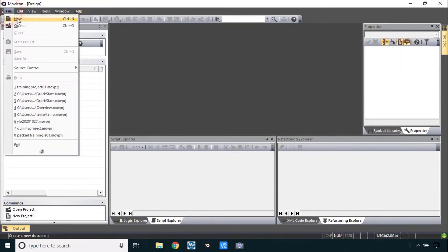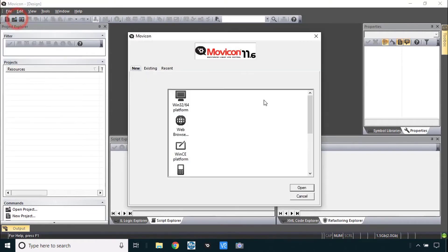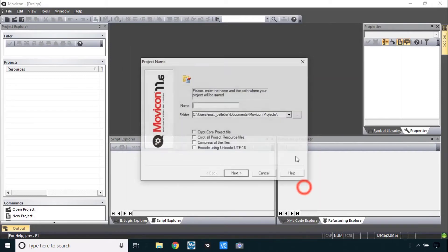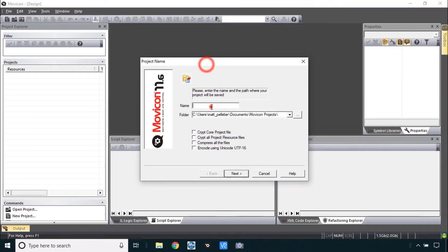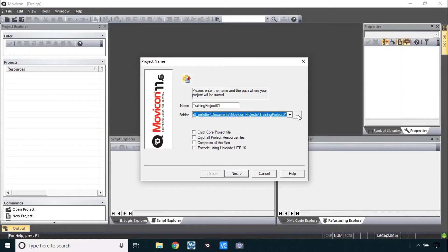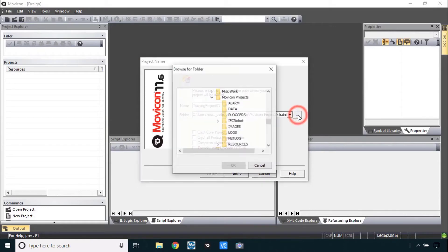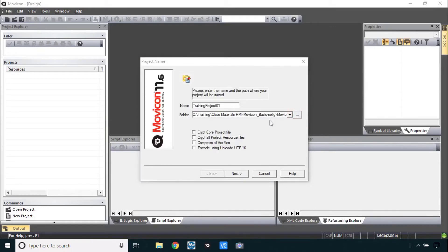Now we'll do file new and this is just like before in the quick start, a good review here, WinCE platform. We're asking you to call the project training project 01. Training project 01 and you can choose a folder if you want to. I'm going to use a folder right here within the class materials folder.